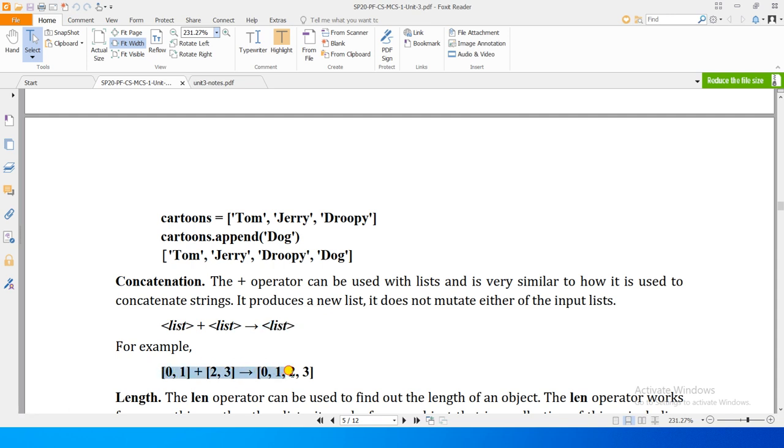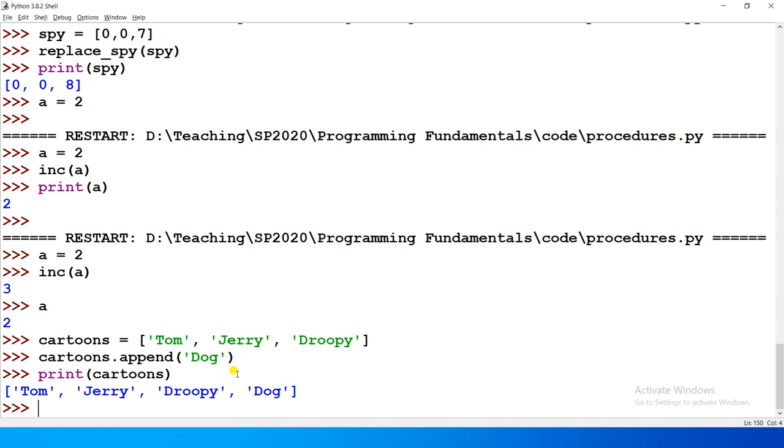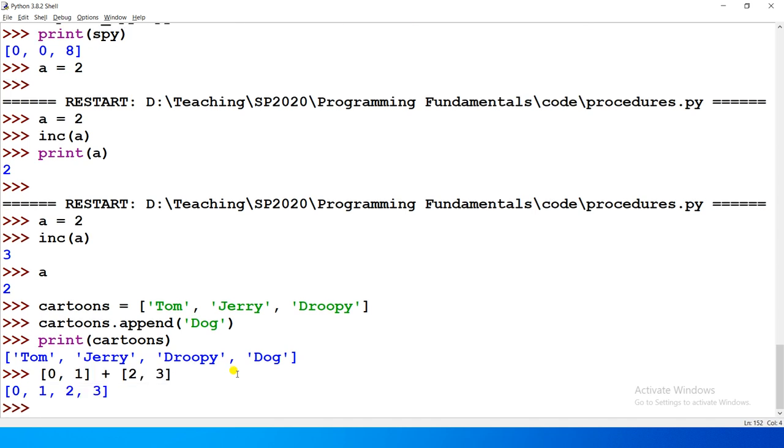For example, this is a simple example. If we do this: 0,1 plus 2,3, we will concatenate them.